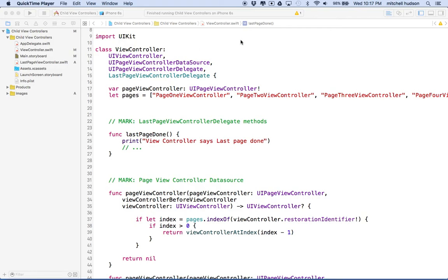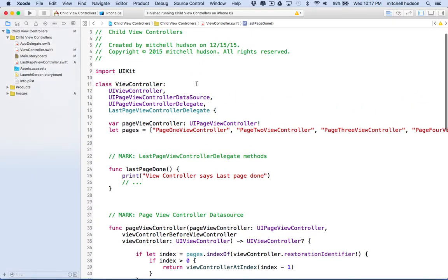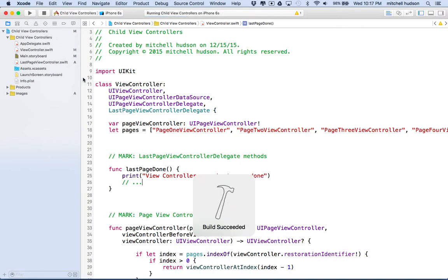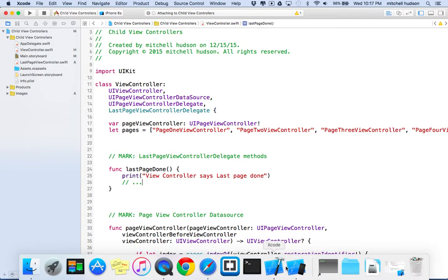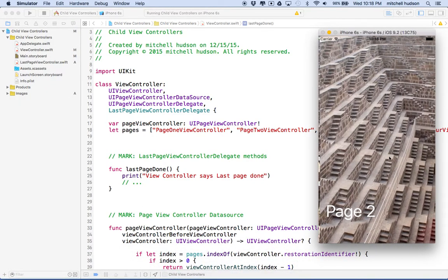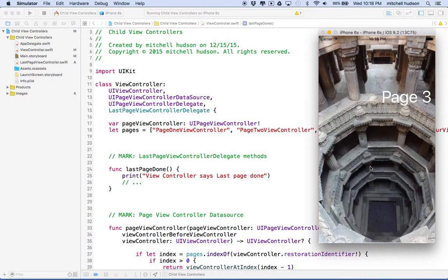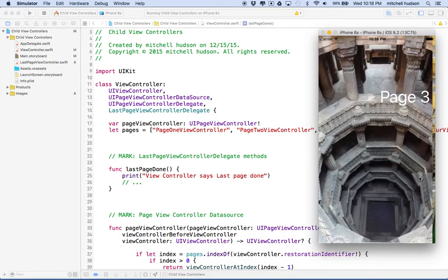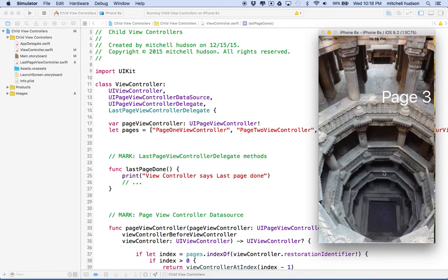Hi again. Here we are to continue with our page view controller and finish up hopefully our onboarding example. So far we've got a project set up that displays some views or view controllers in the page view controller.